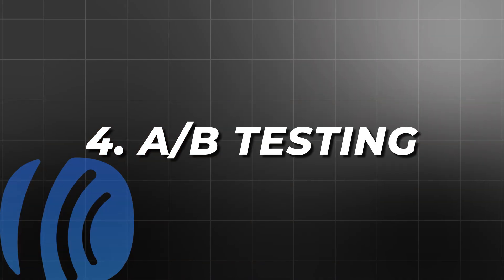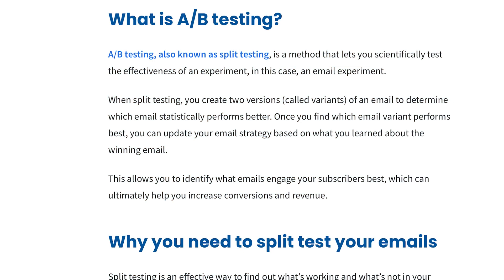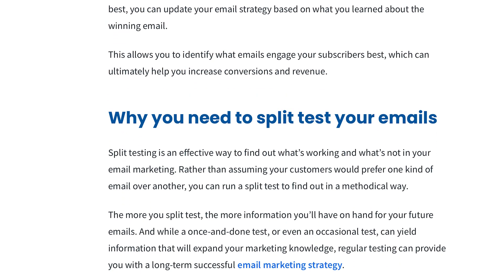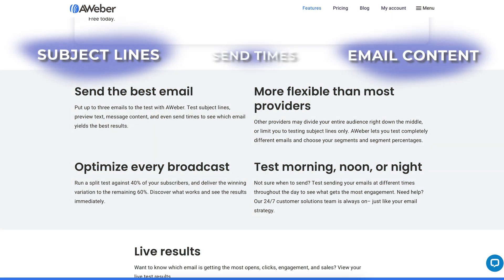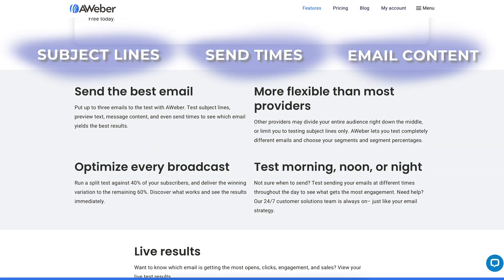A/B testing is crucial for optimizing your email campaigns. Aweber's A/B testing feature allows you to test different subject lines, email content, and send times to determine what works best for your audience. By analyzing the results, you can make data-driven decisions that improve your email performance.